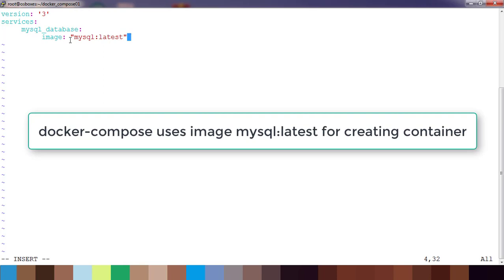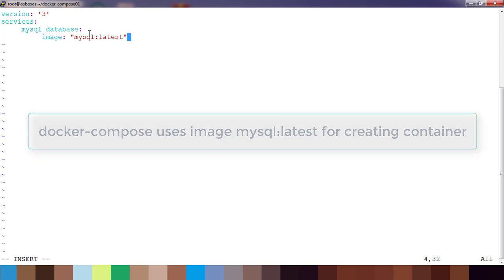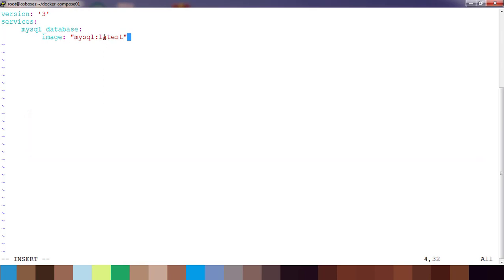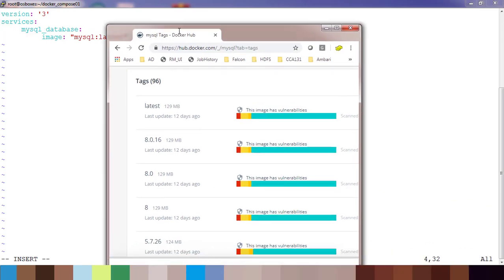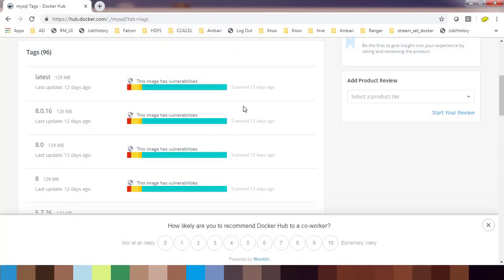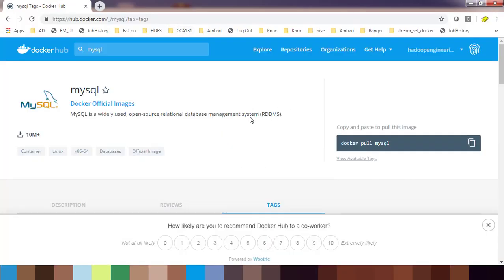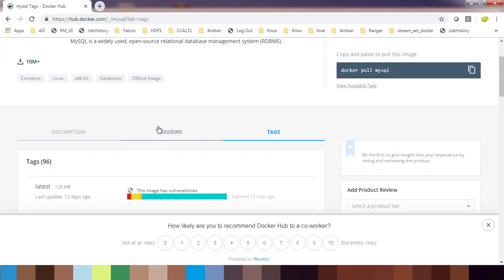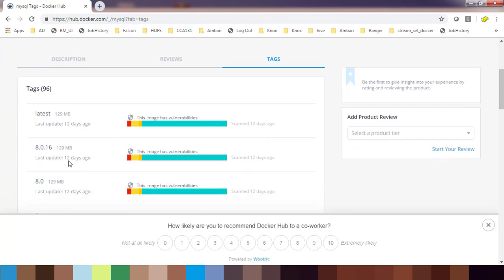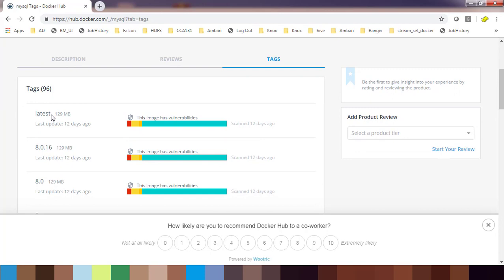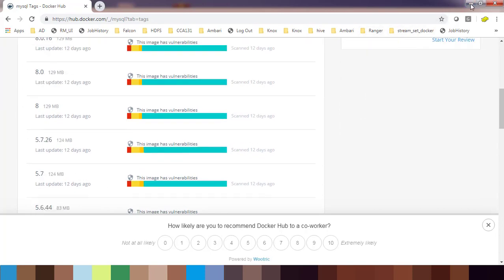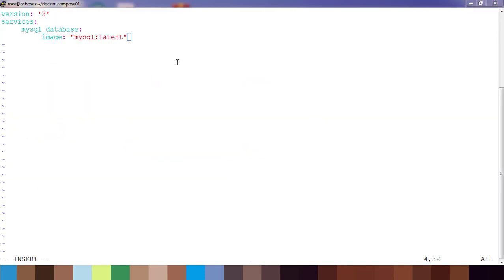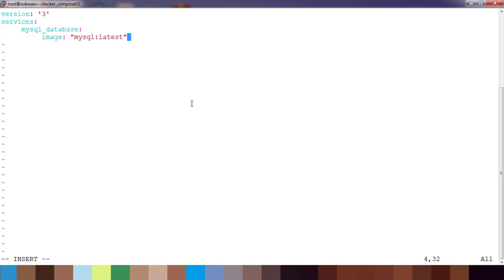If you know the tag properly we can use that, or else we can go to Docker Hub and check mysql, go to the tag, and that will give you different versions. The latest is the latest available. That's about the tag and the image.